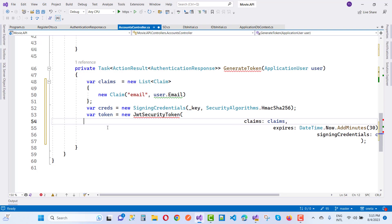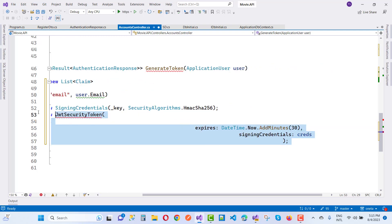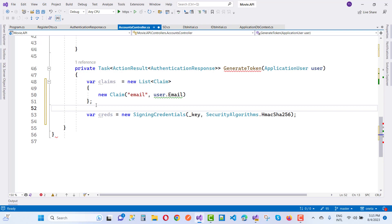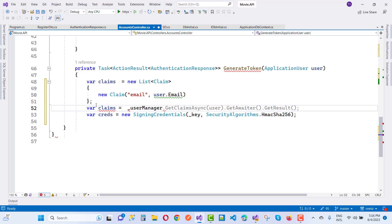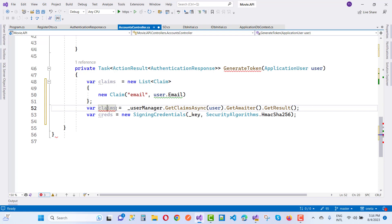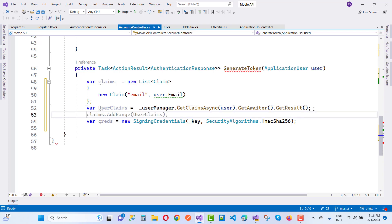Set claims equal to claims. Get all claims for the user — var claims equals await _userManager.GetClaimsAsync(user) and get the result. You can see user claims are retrieved. Then assign those user claims into the claims range.